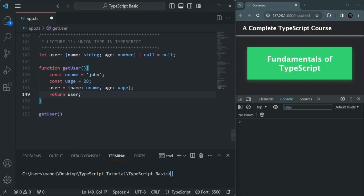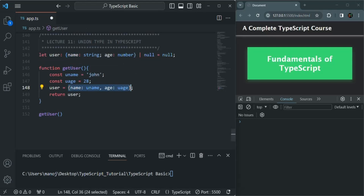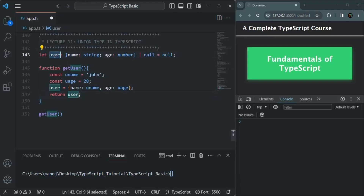Here we can also specify what type of value the getUser function is going to return. This getUser function will either return a user object or it can also return null if for some reason the user object cannot be set. So here we learned how to specify a union type for a variable — basically how to specify all the possible data types a variable can store. Now let's learn how we can use union type on function parameters.